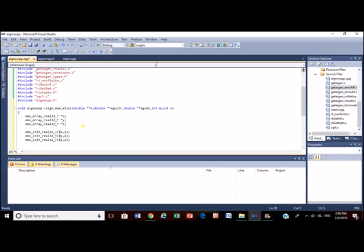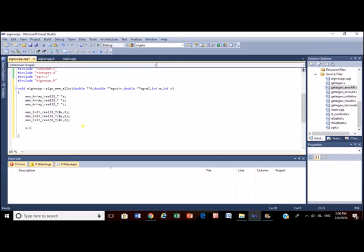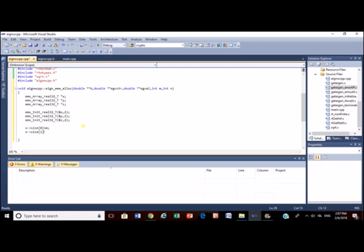Now we will set the size of the matrices. 0 index represents row, 1 index represent for columns. Similarly, set size for remaining all matrices.